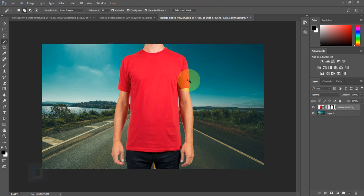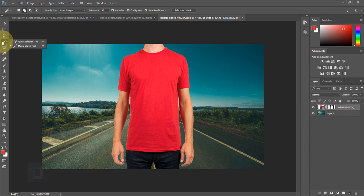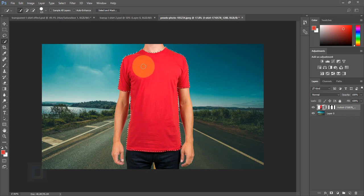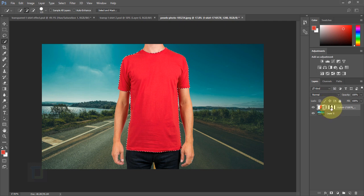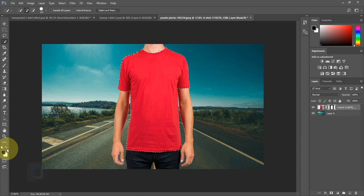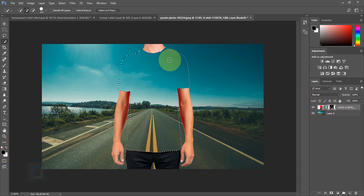To make a selection of the t-shirt, make sure your image layer is active — not the layer mask — then right-click and select the Quick Selection tool. Make it a bit bigger using the bracket key, then click to select the t-shirt. Go back and activate your layer mask, make sure black color is selected (press D for default, then X to flip), and press Alt+Backspace to hide the t-shirt.